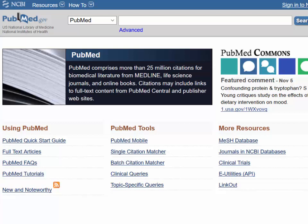PICO can also identify keywords that are used for searching. The keywords for this question are high blood pressure, patient education, and exercise.